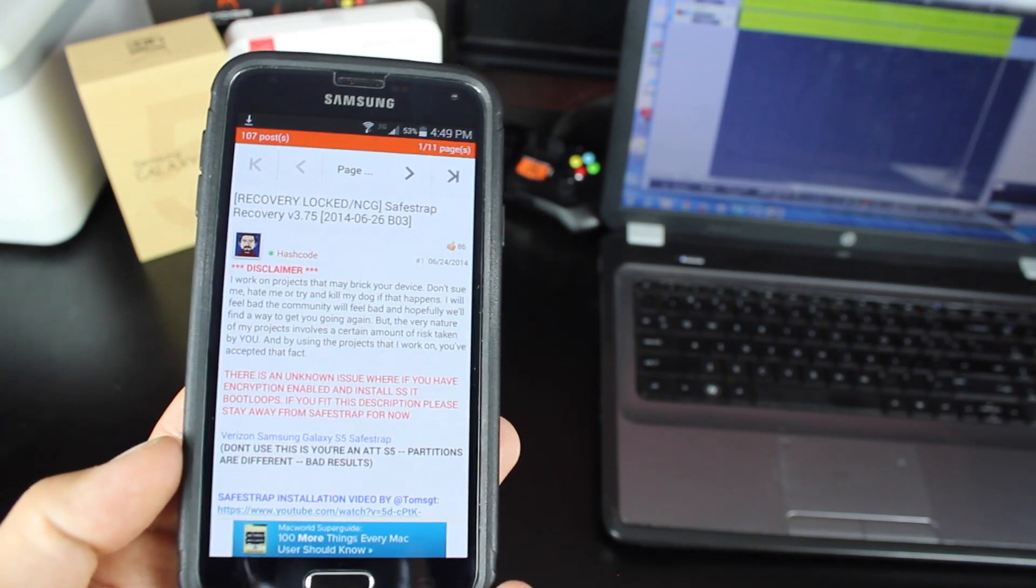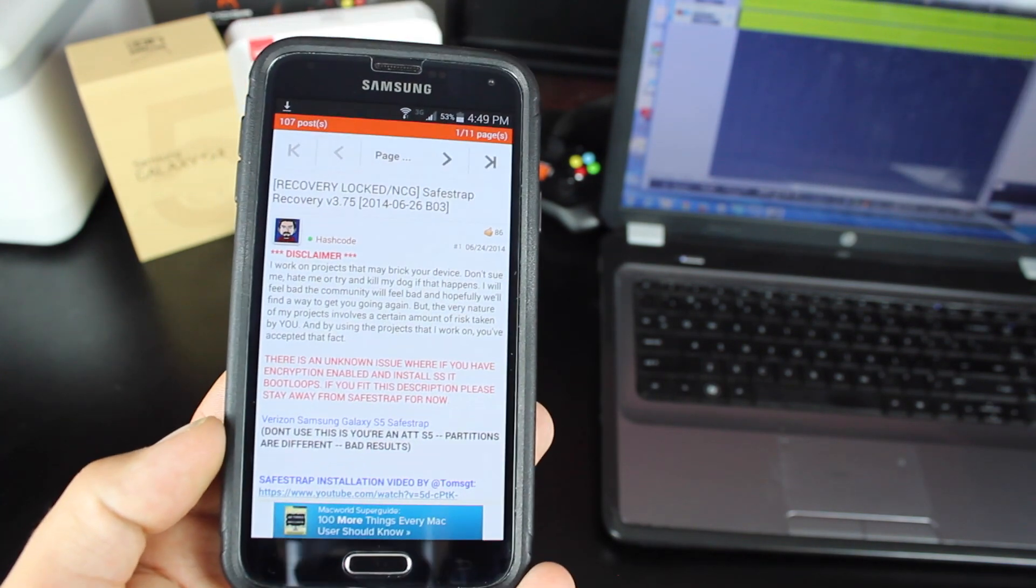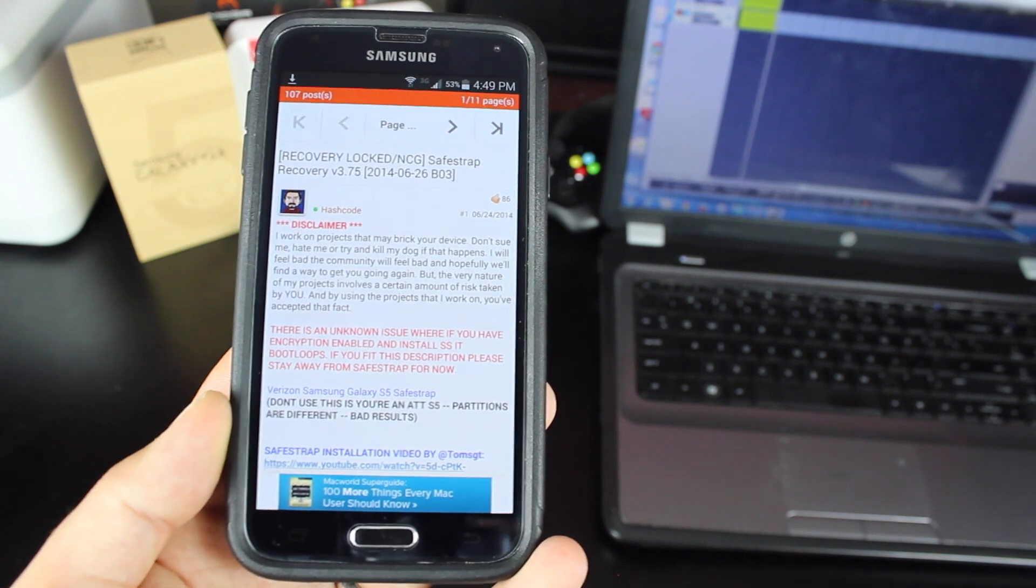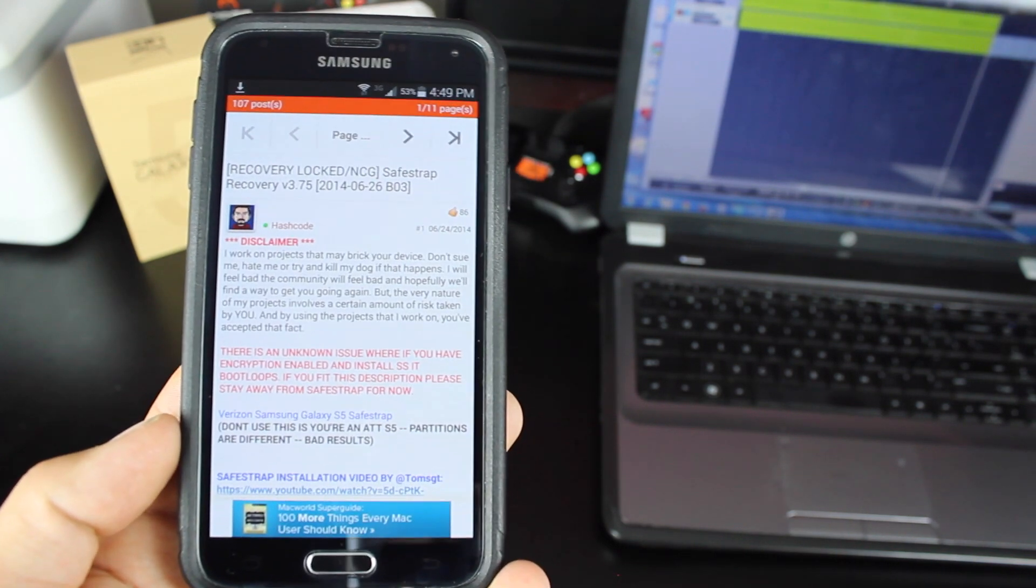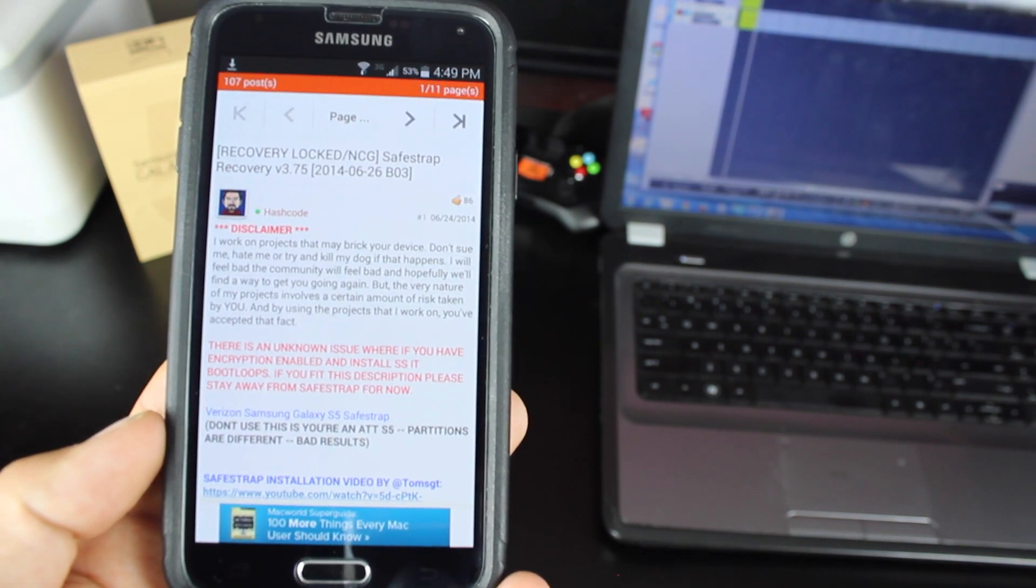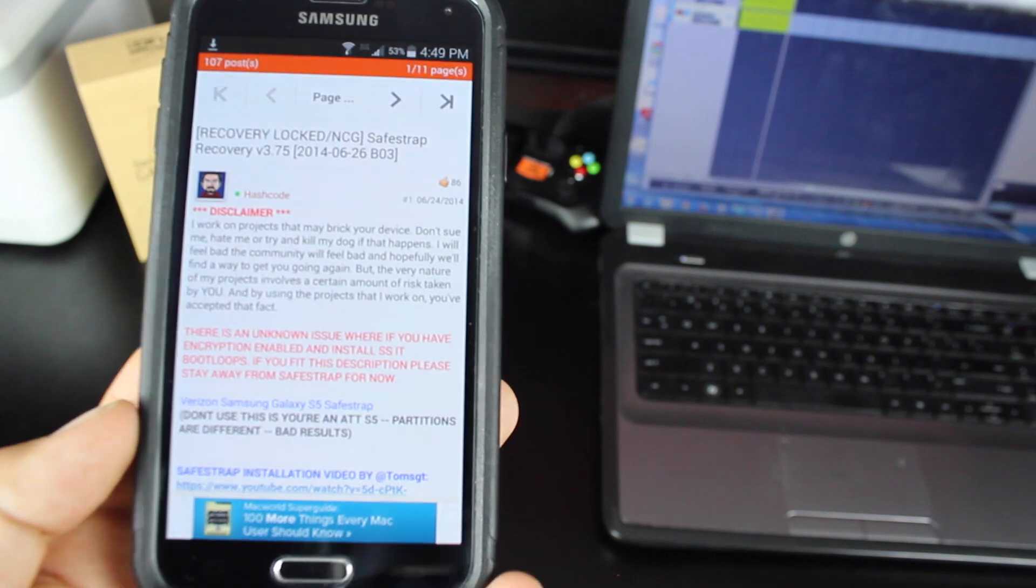So prerequisites, you will need to be rooted via the towel root method. I have a link to the video of the method in the description for rooting this device.